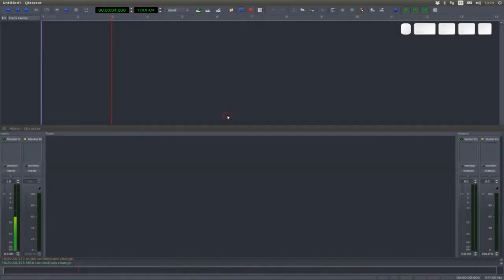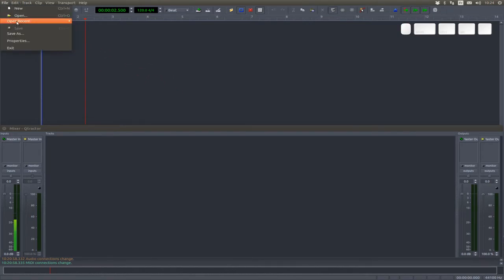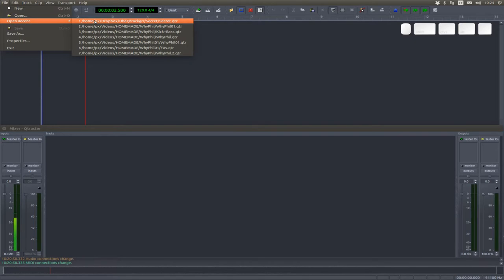This is Q-Tractor, the working center of my studio. Right now it's empty, it doesn't contain any track or any clip in it, but pretty soon it's going to look like this.